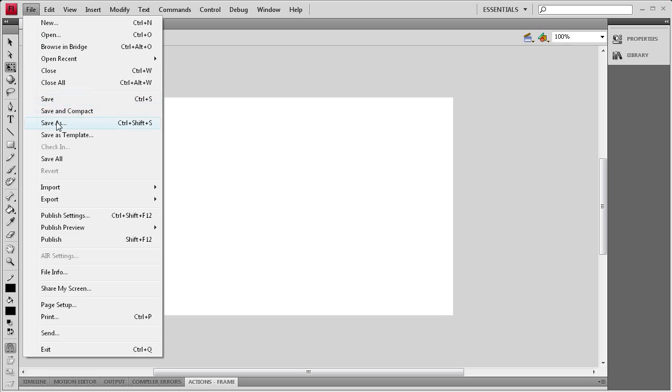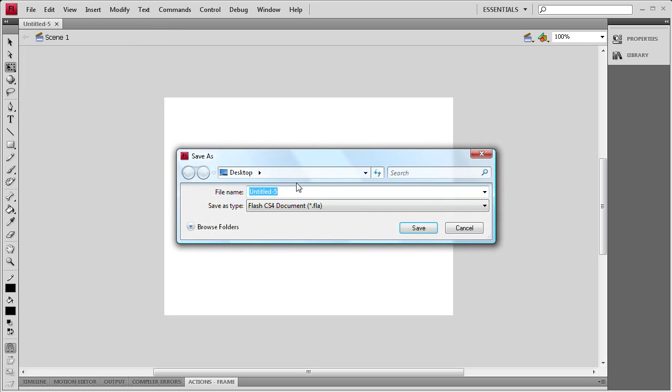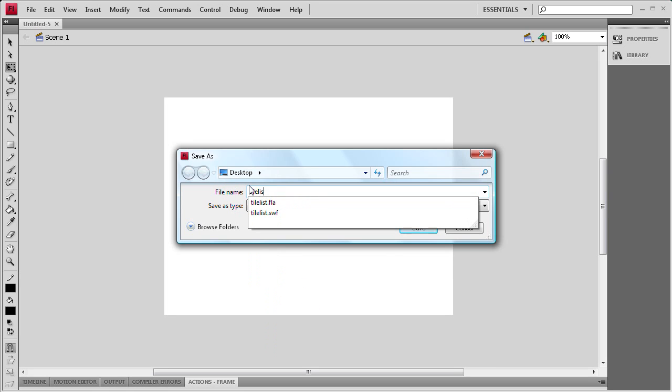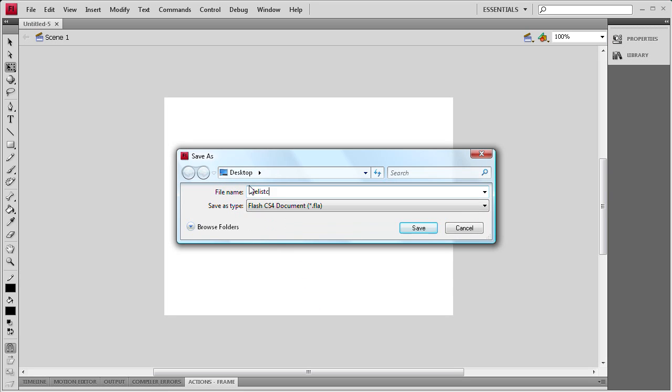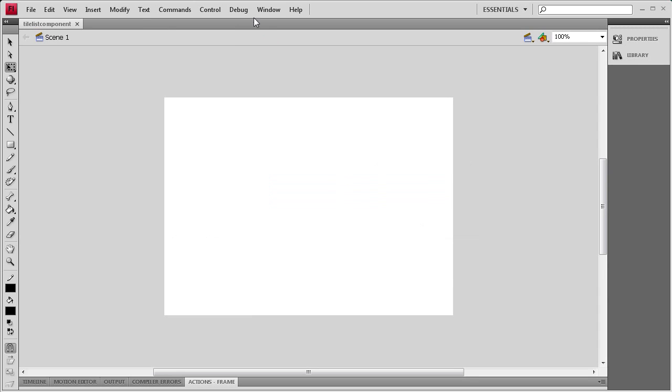Then I'm going to go to File, Save As, and save this very quickly so that some of the linkage later on in the ActionScript works correctly. I'm going to name it TileList Component and save that.